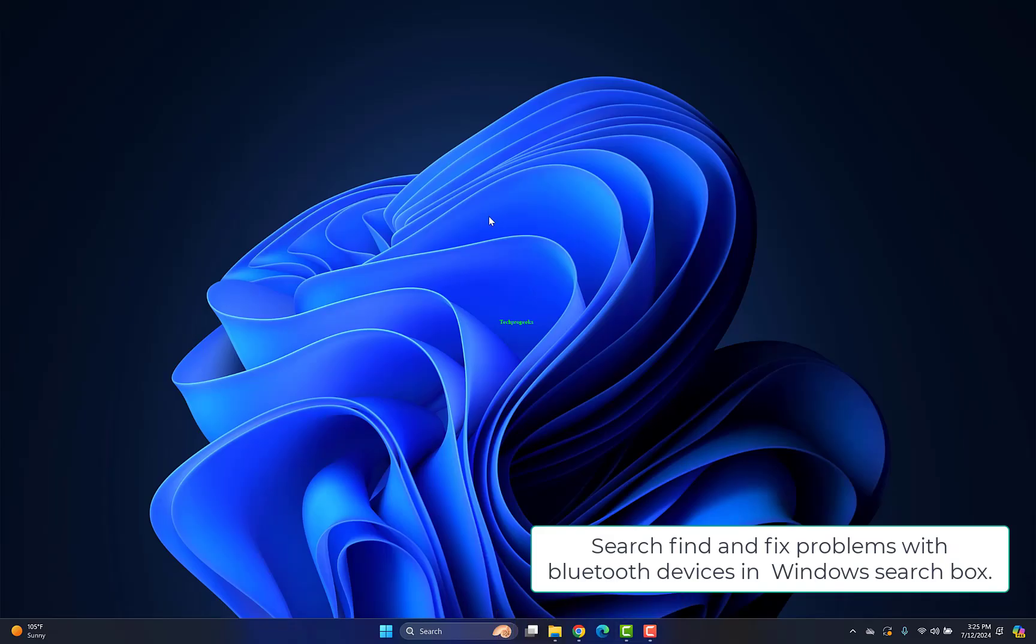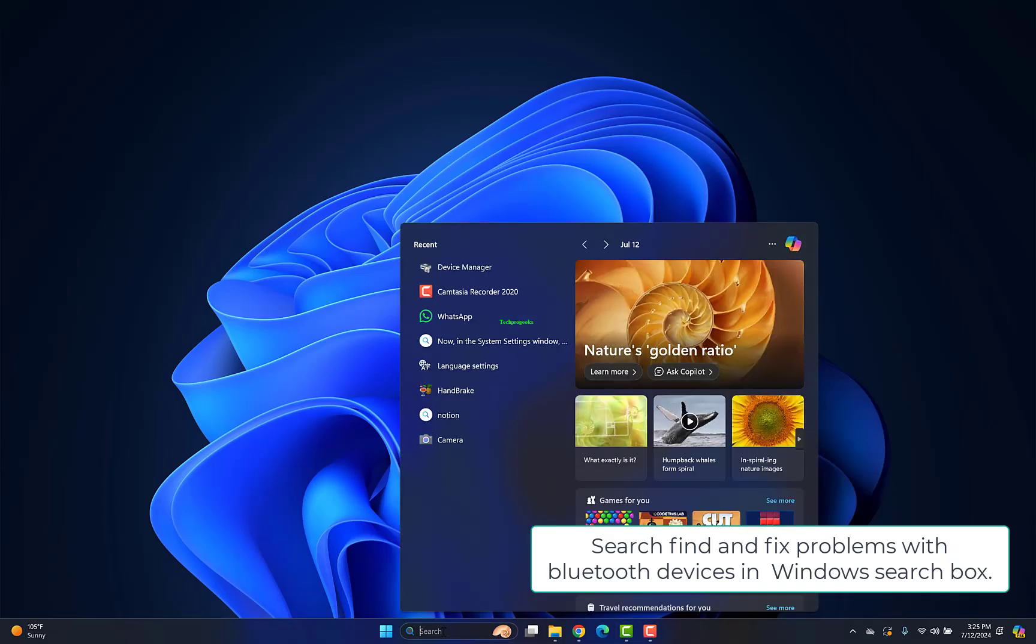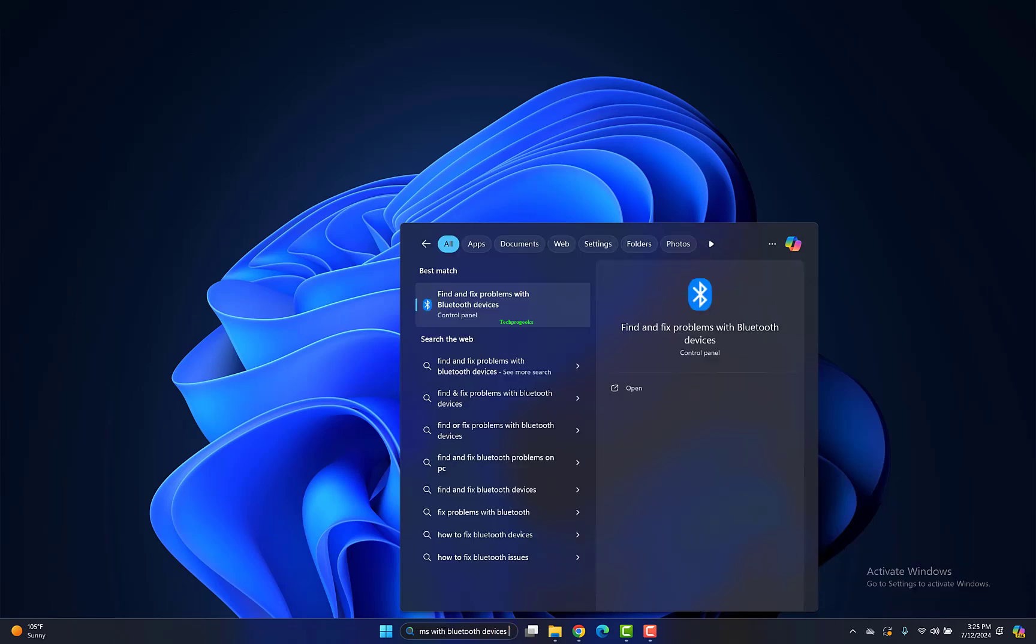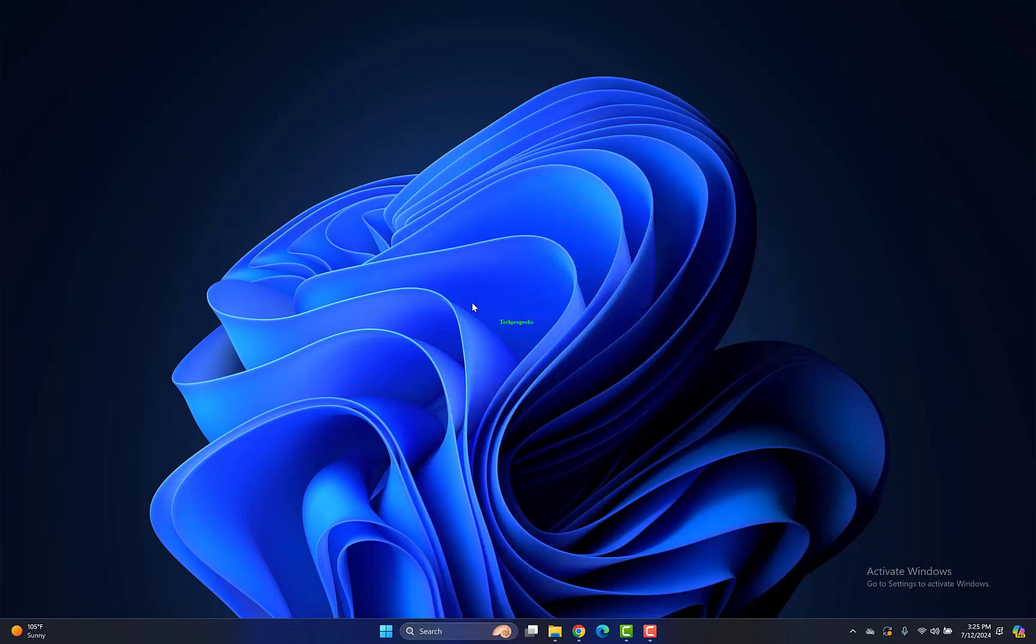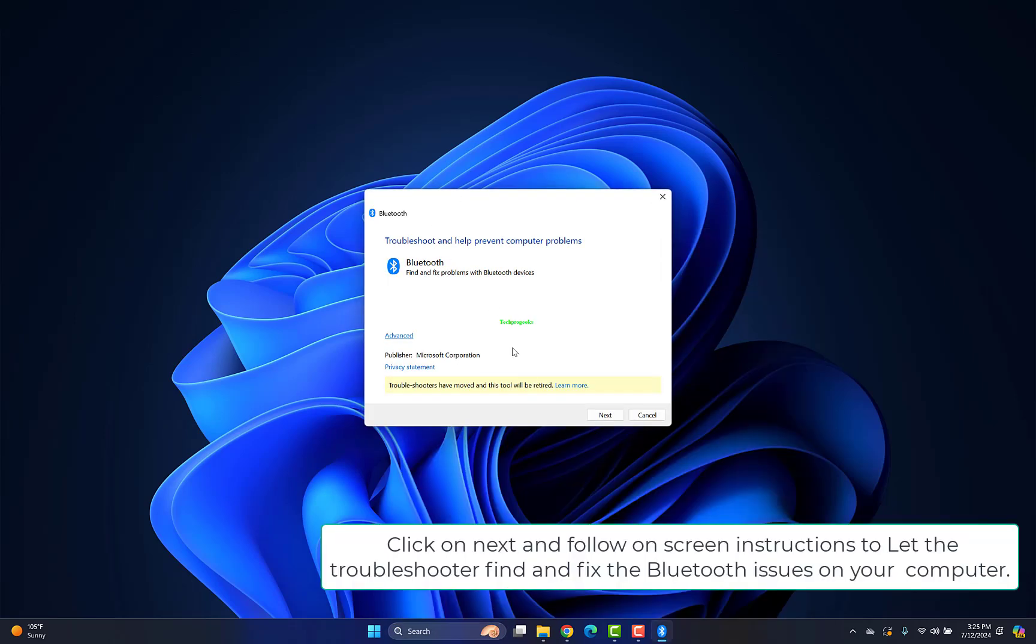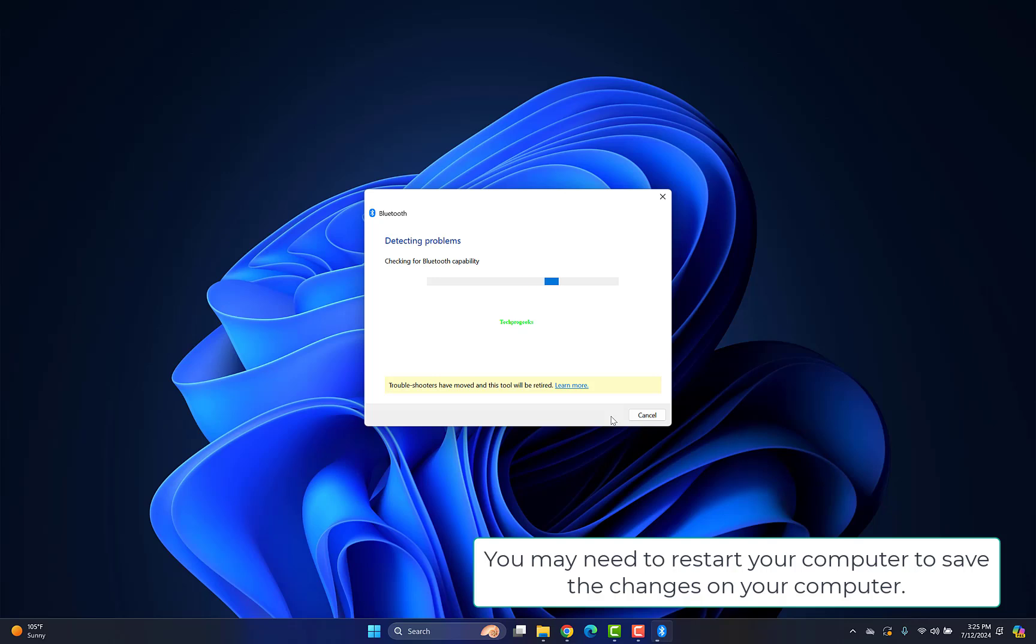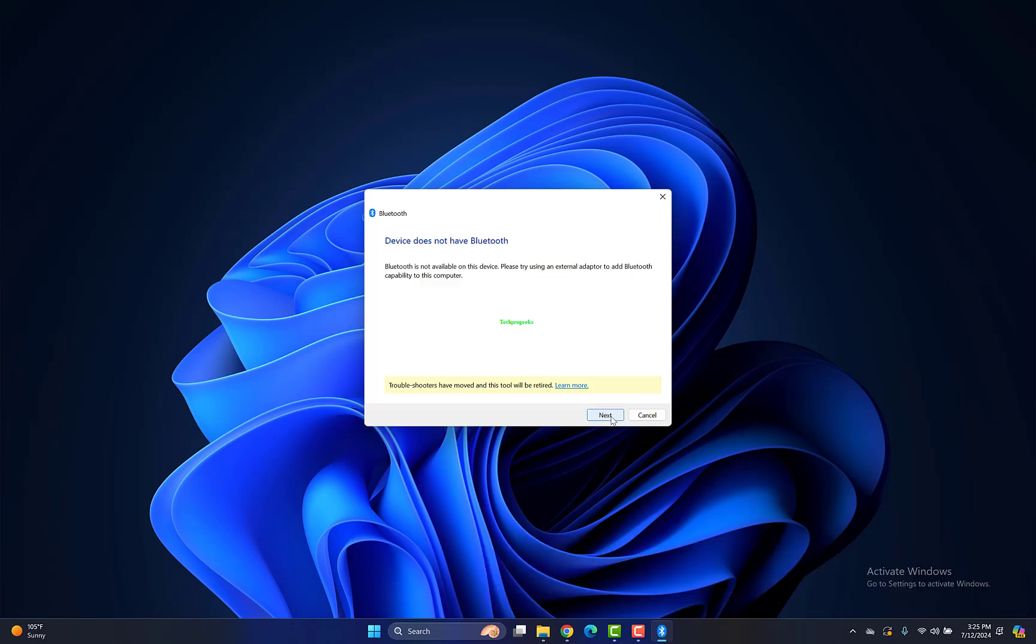Search "find and fix problems with Bluetooth devices" in the Windows search box. Click Next and follow on-screen instructions to let the troubleshooter find and fix Bluetooth issues. You may need to restart your computer to save the changes.